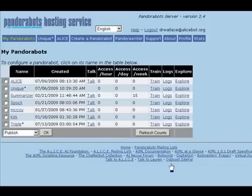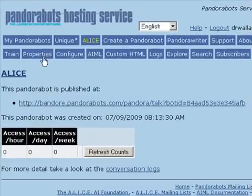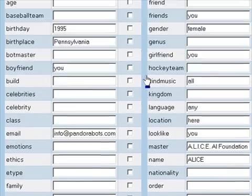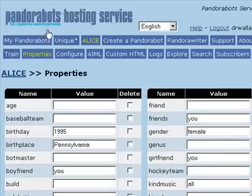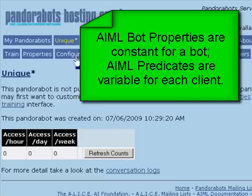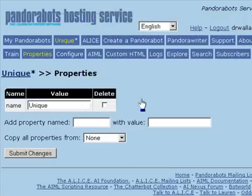In this video, I'm going to explain AIML properties. If you create a bot using pre-existing content, such as the Alice bot, then you'll see if you click on the Properties tab, a large number of AIML bot properties. If you select a bot you've created yourself and look at the Properties tab, you'll see that you can add your own properties.